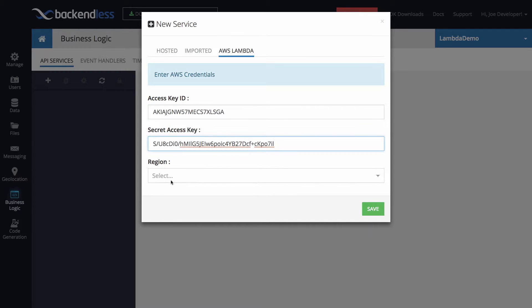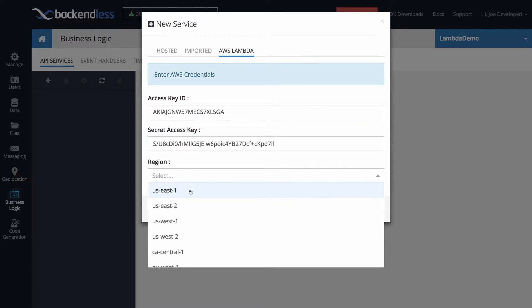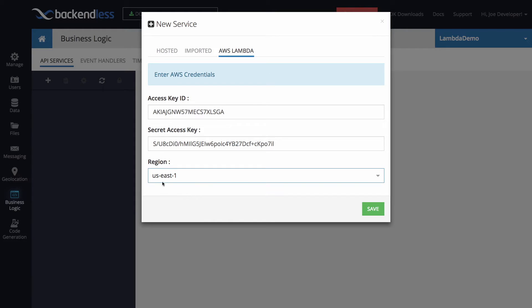Additionally, I need to select the region where AWS Lambda is going to be running. And that one is configured at the time when the Lambda function is being created. So click Save.